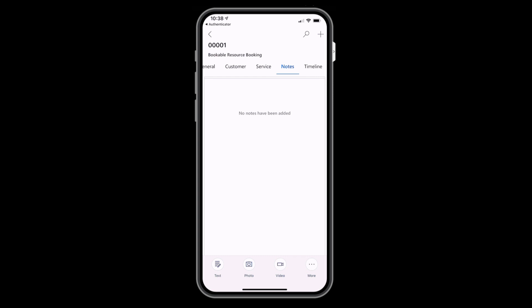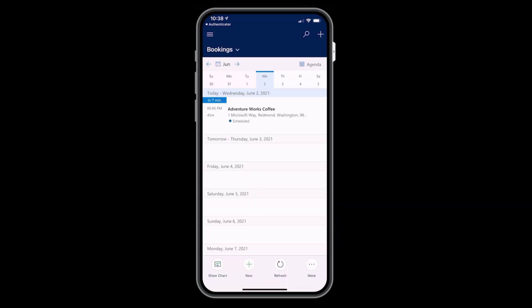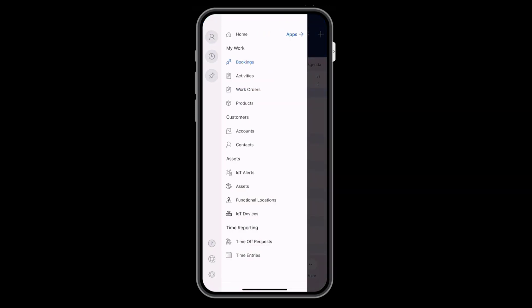Back in the main menu, frontline workers can view lots of other information, like their list of contacts, assets, IoT data, and time entries.